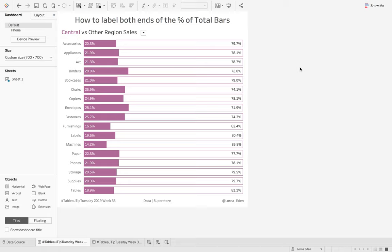This week on Tableau Tip Tuesday, I'm going to show you how to label both ends of your percent of total bars.